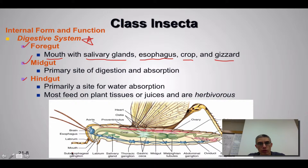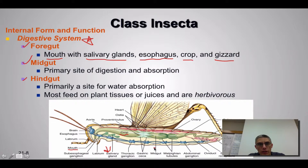Down here towards the bottom you can see the mouth, the salivary gland, and the crop. The gizzard itself, looking at this diagram, doesn't appear to be identified here. But it does mention the gastric ceca, which is the transition between the foregut and the midgut, identified right here.